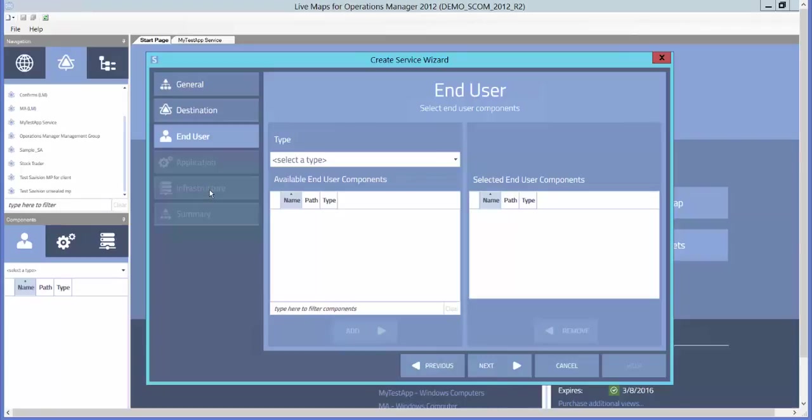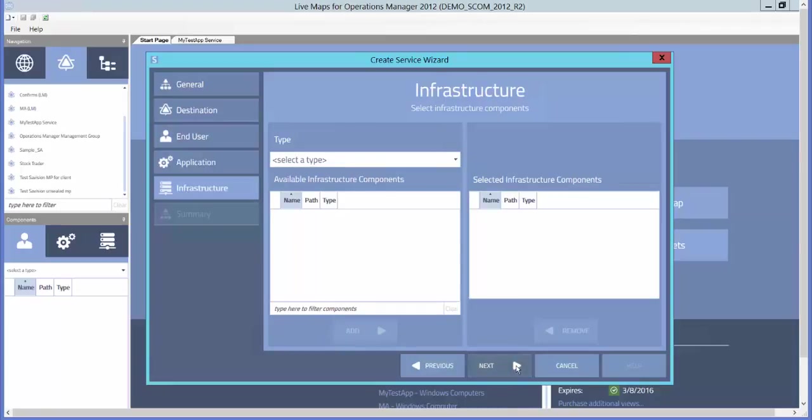In this case, I'm going to create an empty service because I want to come back through and have dynamic memberships for my components. So I'll go ahead and click through and not add any components at this time.